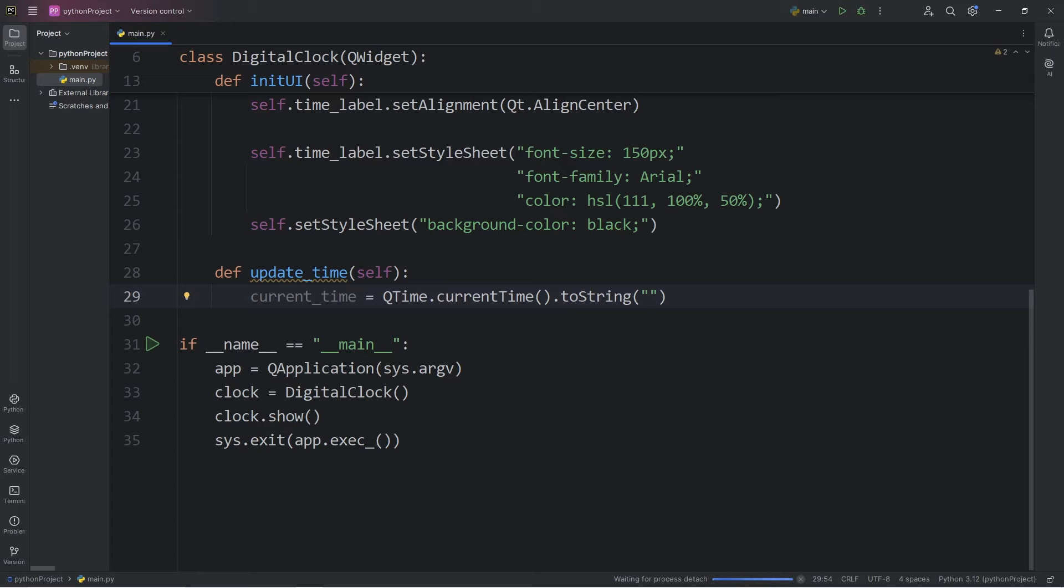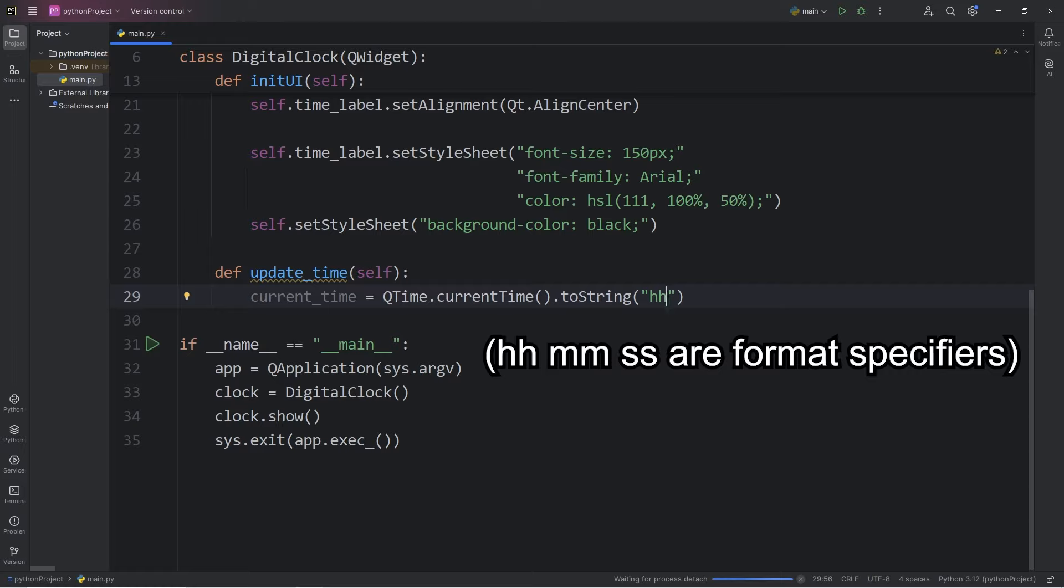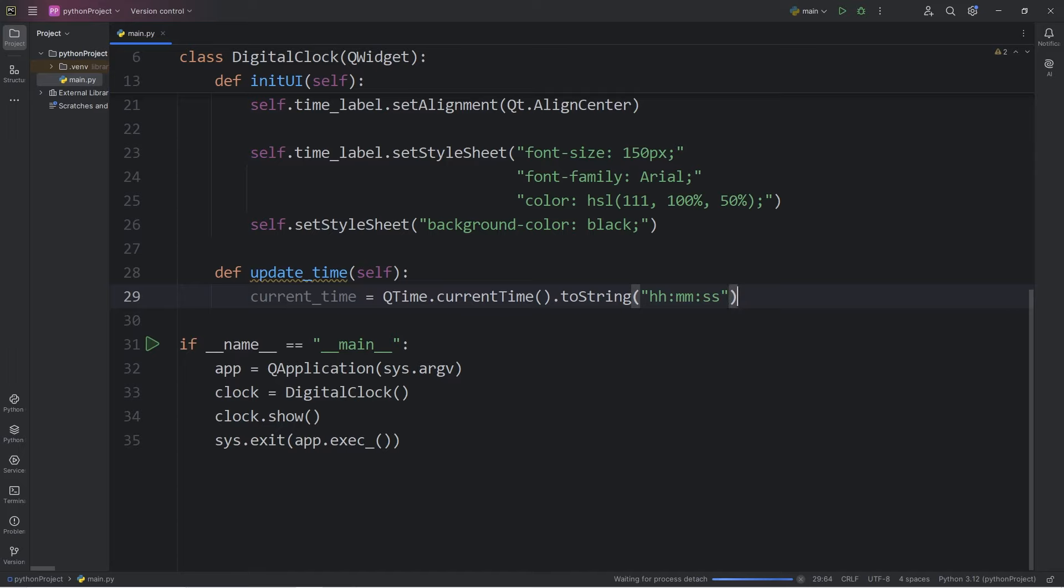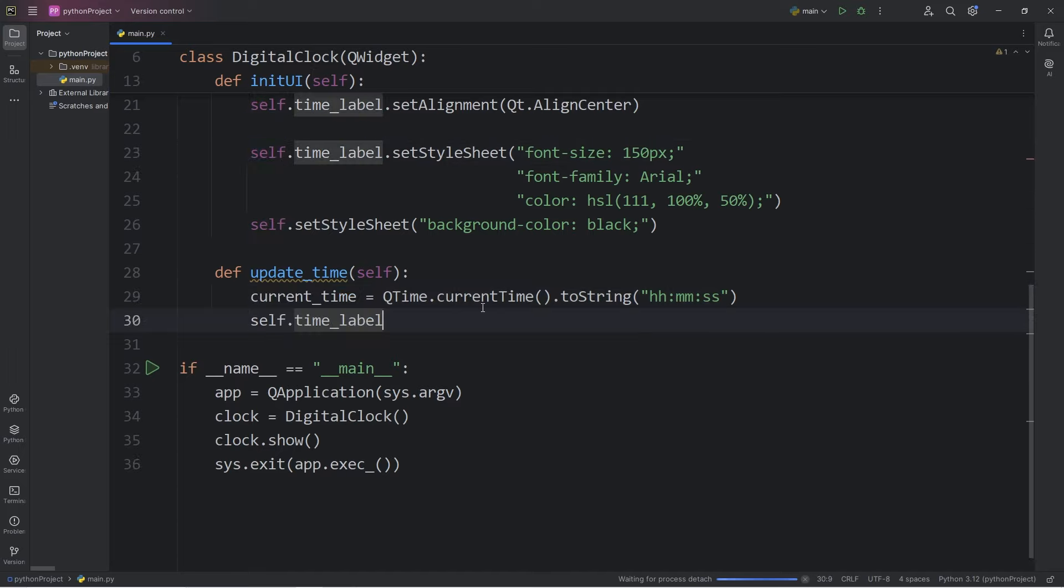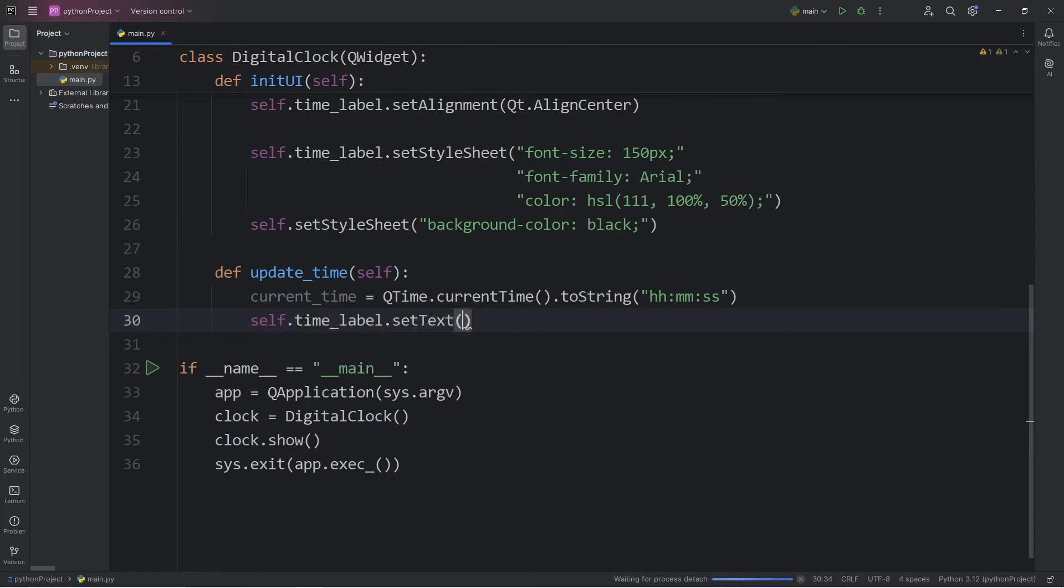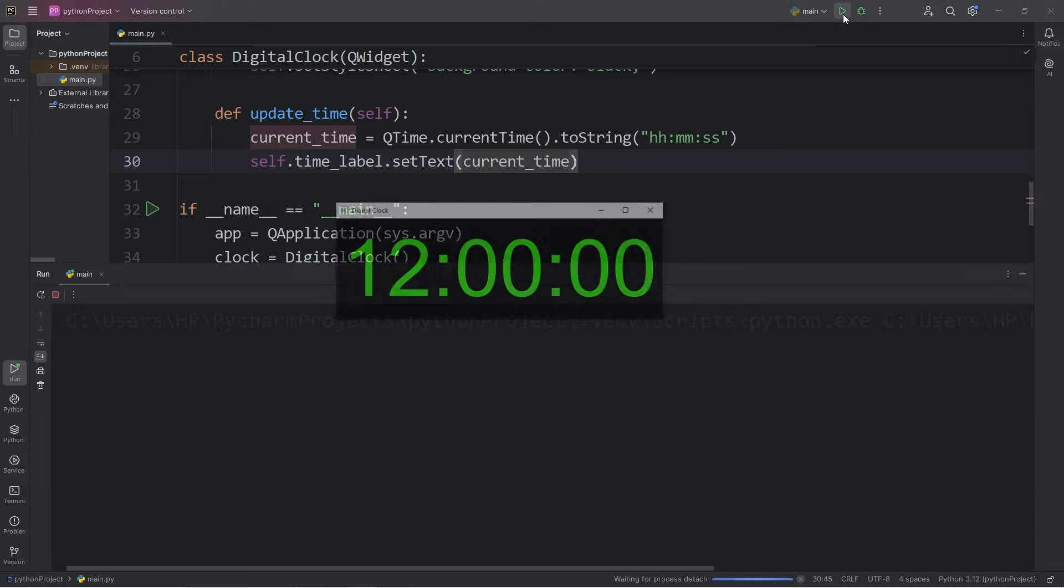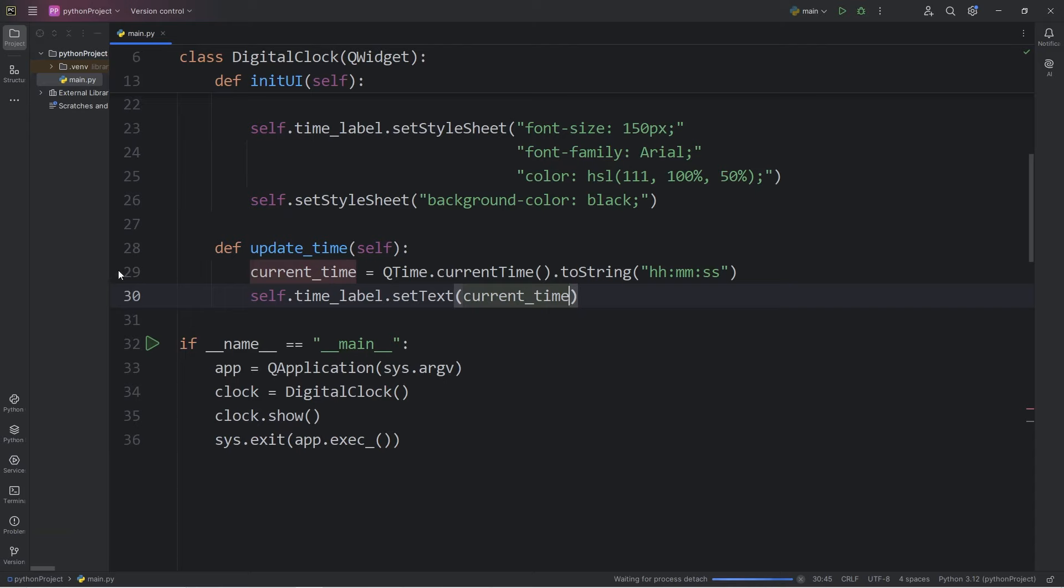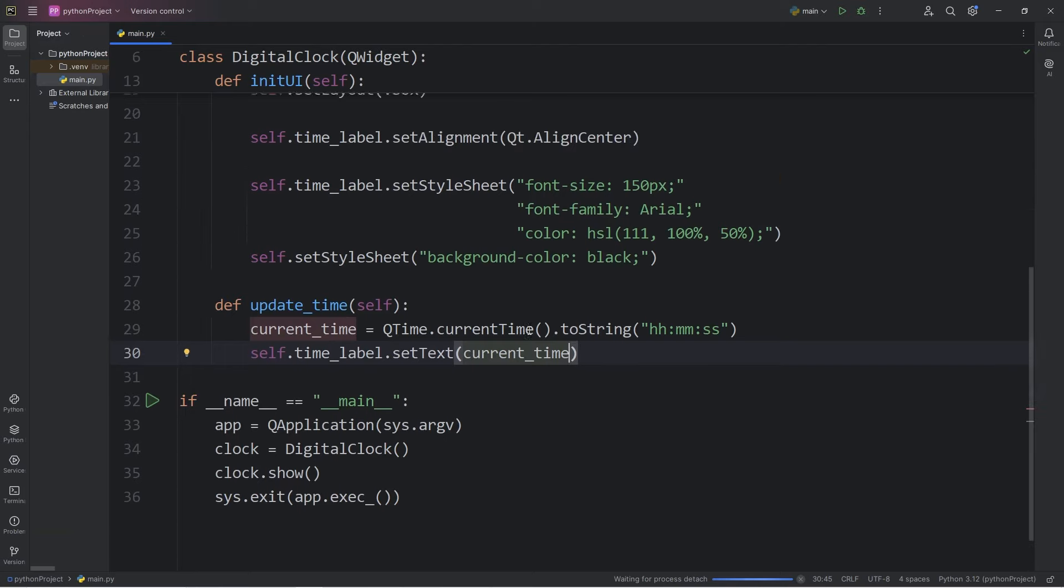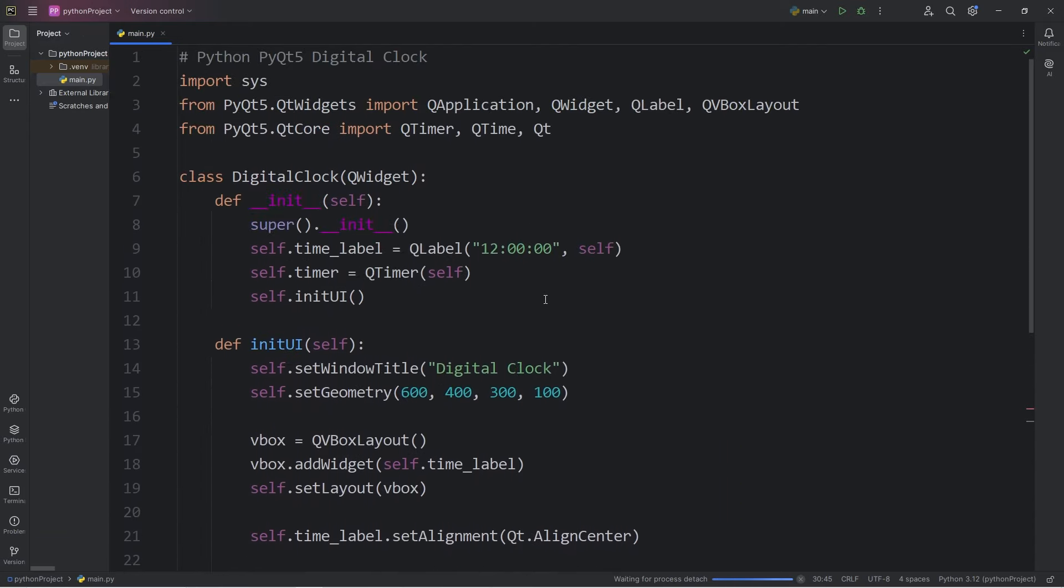Within the toString method, we will design the layout of the time. So I would like hours first. I will type two H's, colon, minutes, that's two M's, colon, two S's. To set the text of the label, we will take self.timeLabel. Call the setText method. Then pass in our current time. So if I run this currently, we still have our placeholder time.